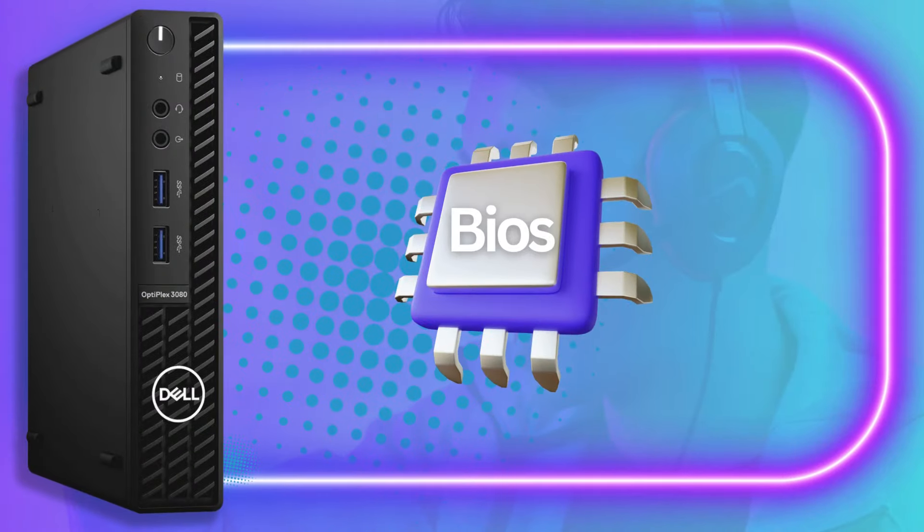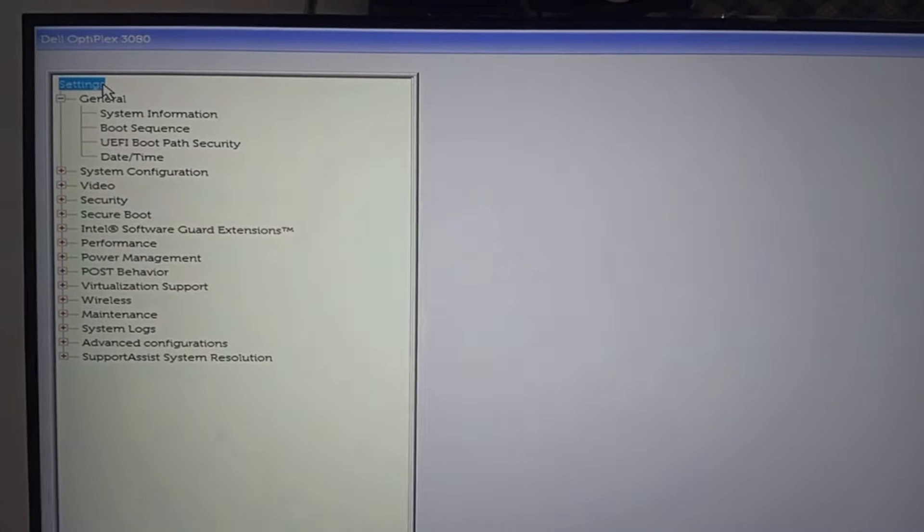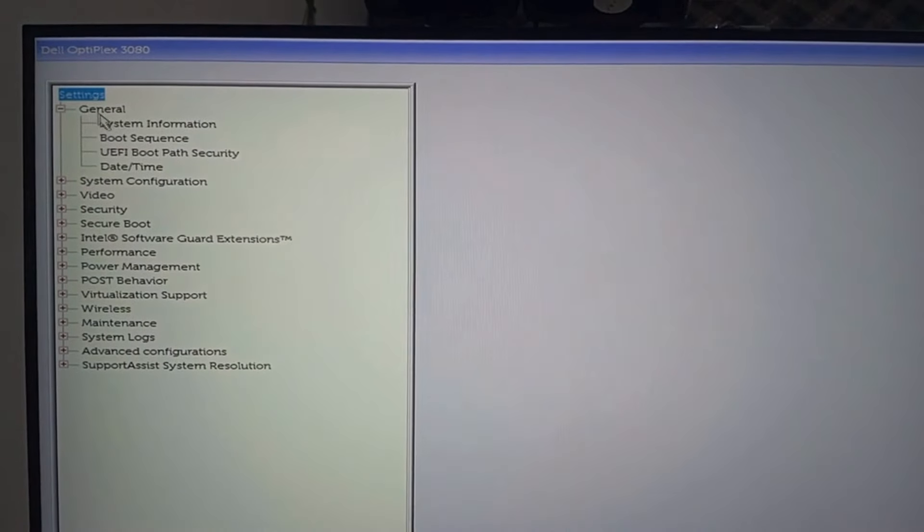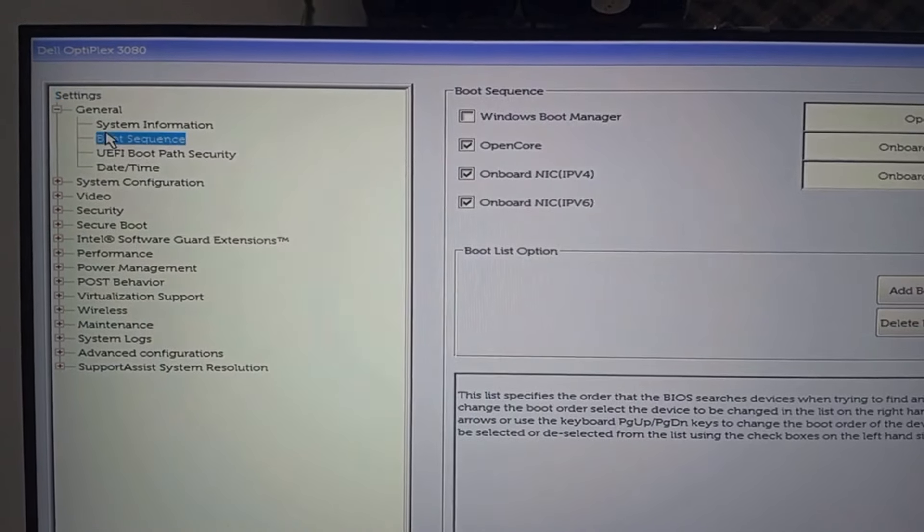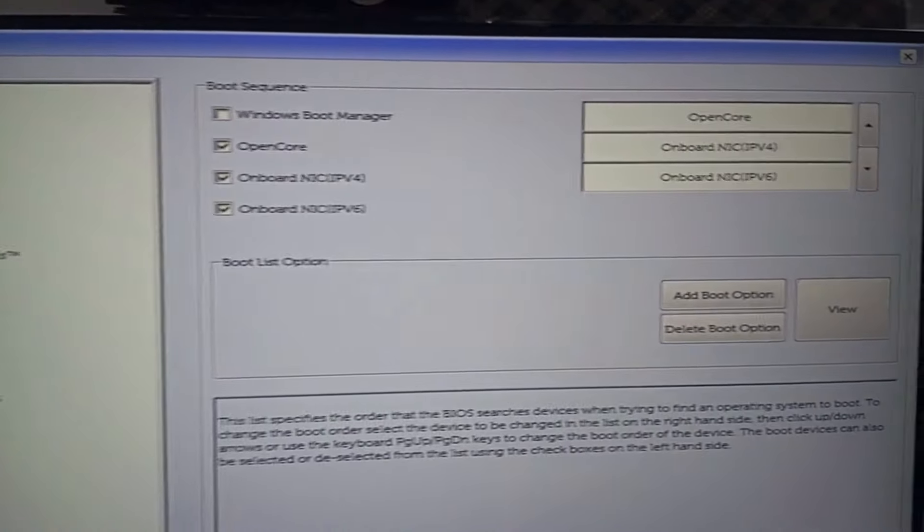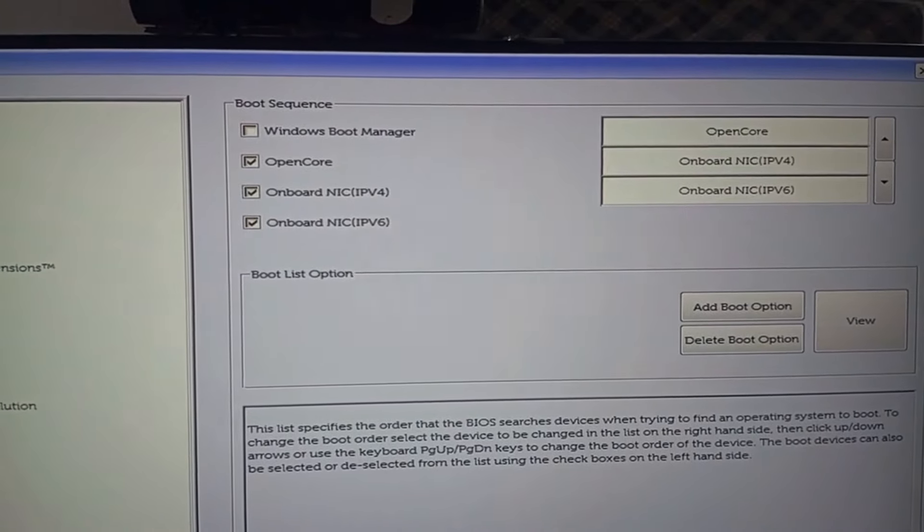Now for the BIOS settings. While turning on the Optiplex, press F2 so that you will gain access to the BIOS settings. Follow along on this video. Some of the settings shown are just the essential ones that you need to change.